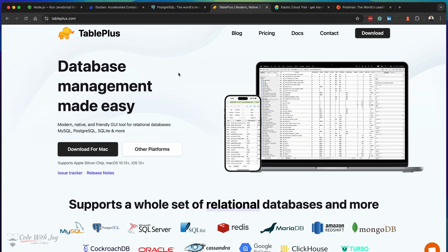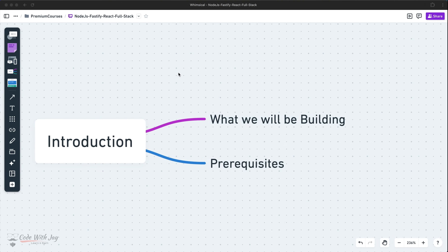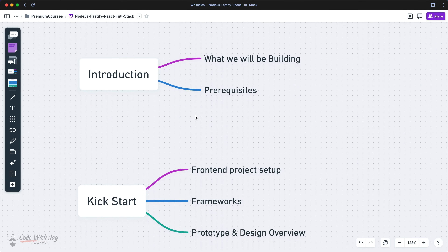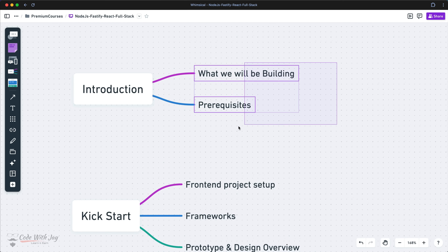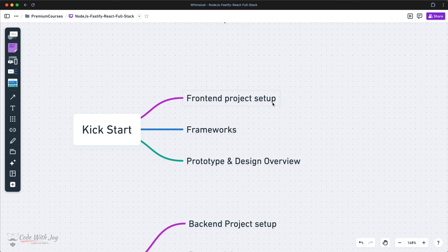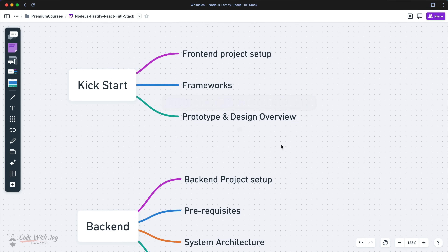Those are the prerequisites you need to install in your computer. Now let's go back to the outline. In the introduction section we have covered what we'll be going to build and what the prerequisites are. In the kickstart phase we're going to set up our front-end project and the frameworks needed. Then in prototyping and design overview we'll check out how Figma is working and what kind of elements it's going to help us design the same themes for our front-end application.